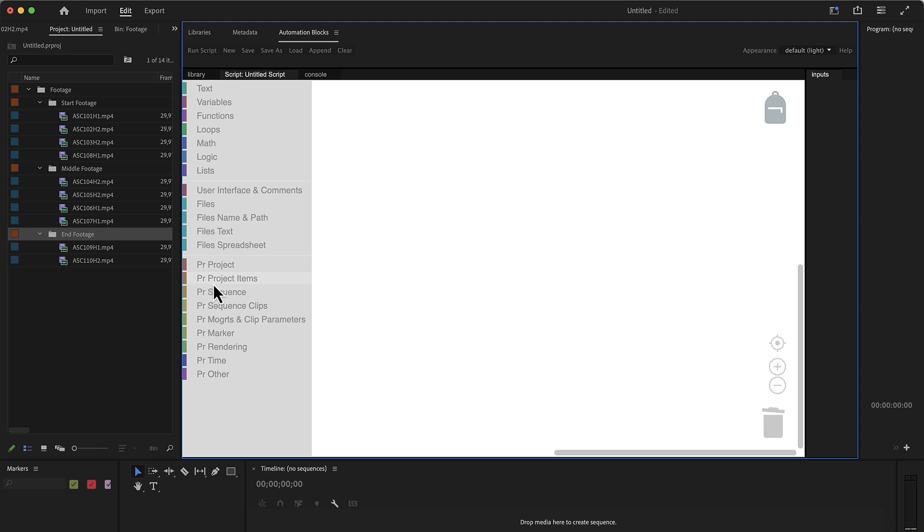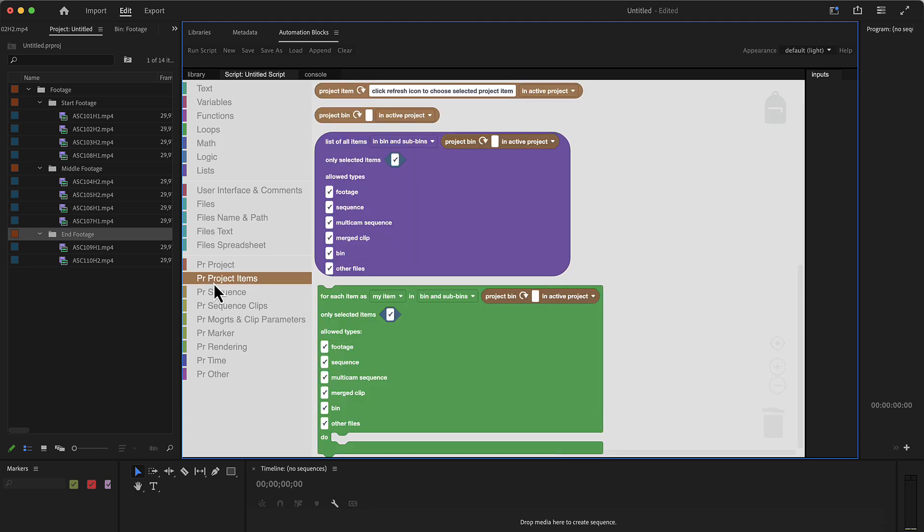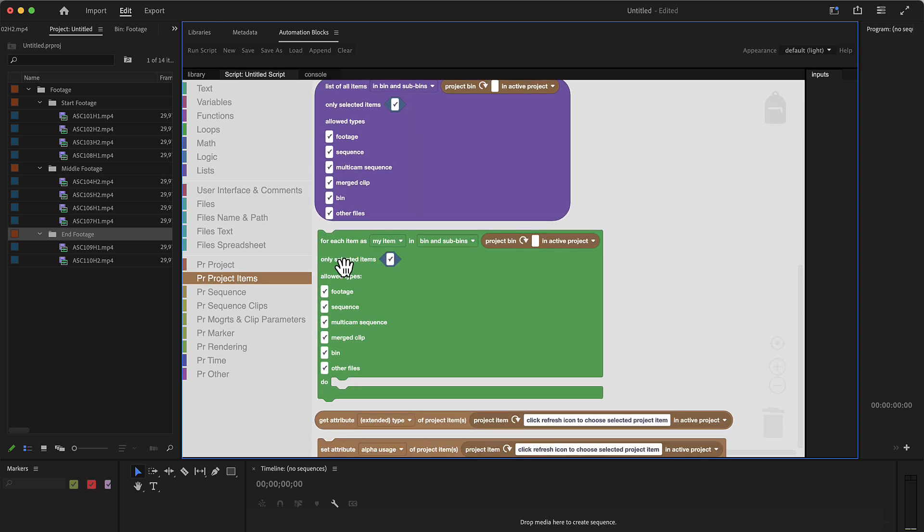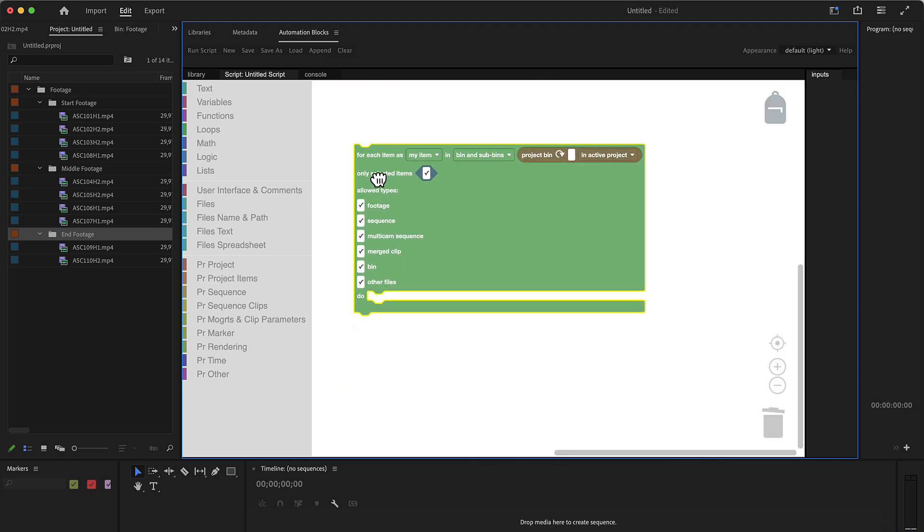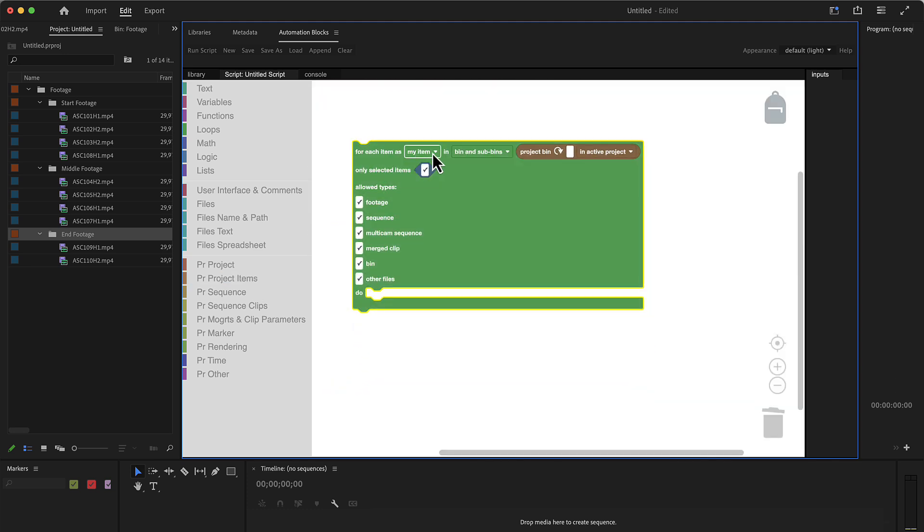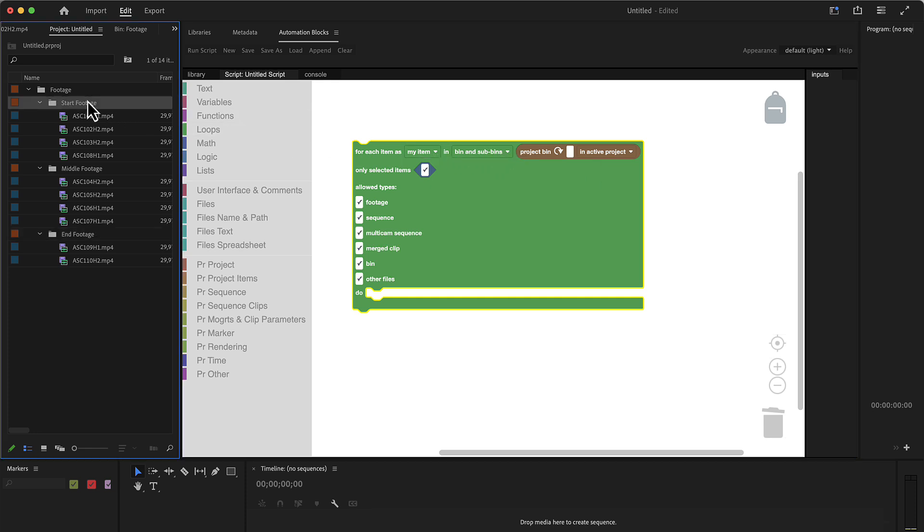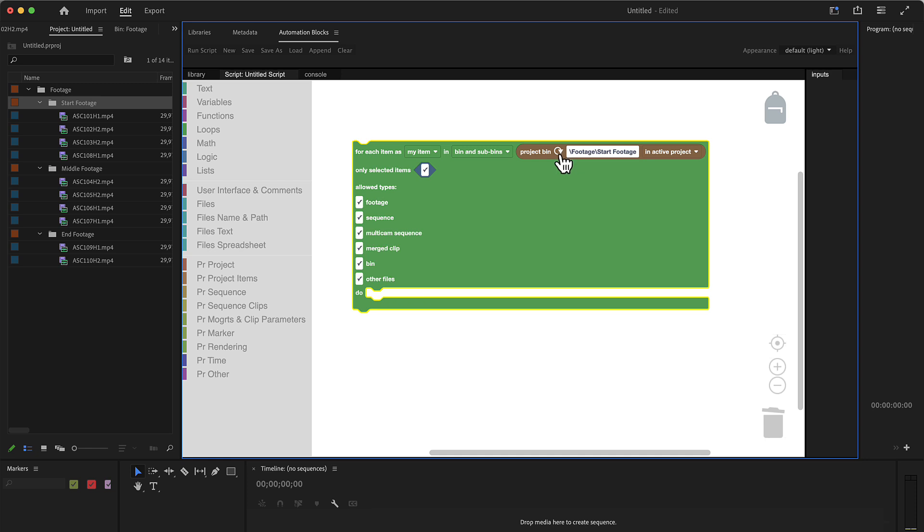So we go to the project items and say for each item, my item in bin and sub bins. Well in which ones? First we want to loop over the start bin, so we click here refresh and now we will loop here over all items in the start footage bin.